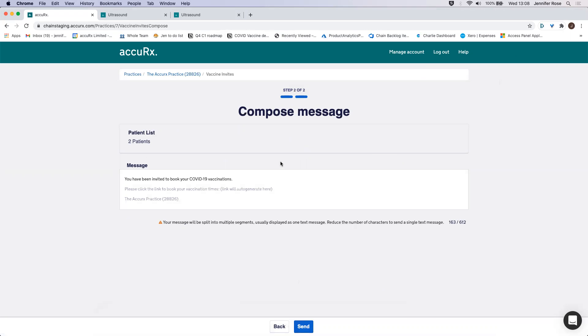If I click continue, I can then from here write my message, which I can add to so I can add more information. If you want to add a link to somewhere on your website where you're hosting more information, you can do that as well.